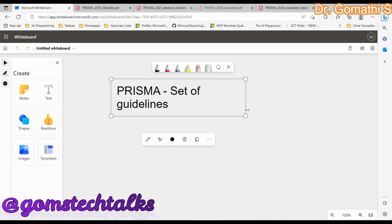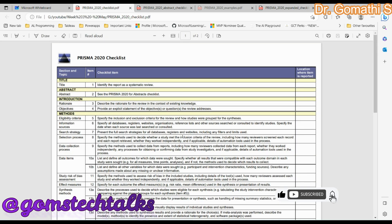With PRISMA's systematic literature review framework, you can state the research question very clearly, understand what to include or exclude in your research paper, and easily determine which methods to add or omit. This PRISMA style is really useful for those who are going to write a research article for a journal and for those who are going to review a research article.